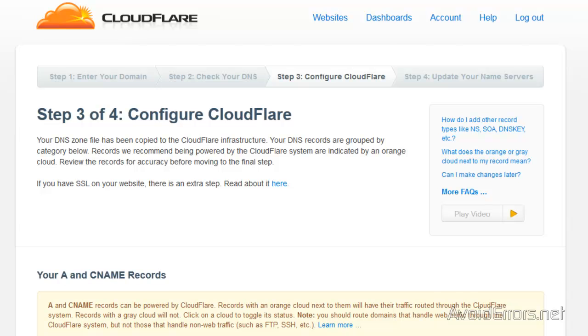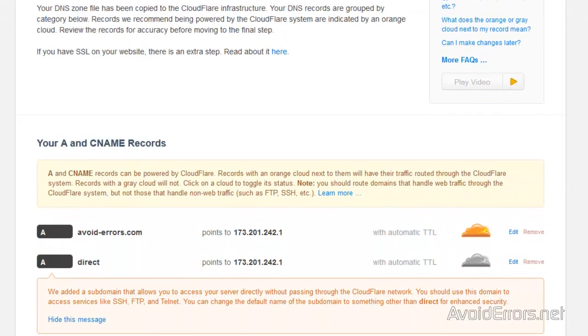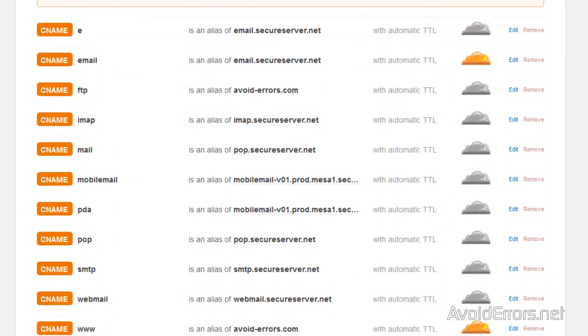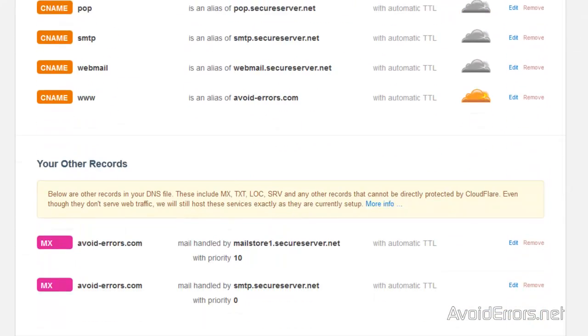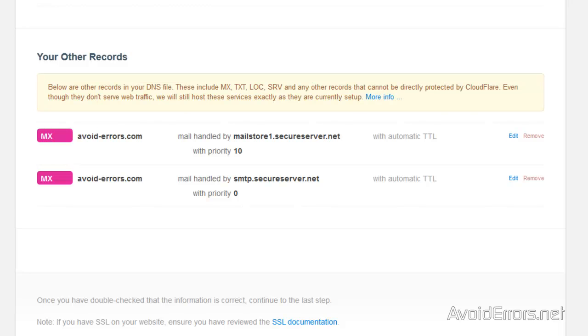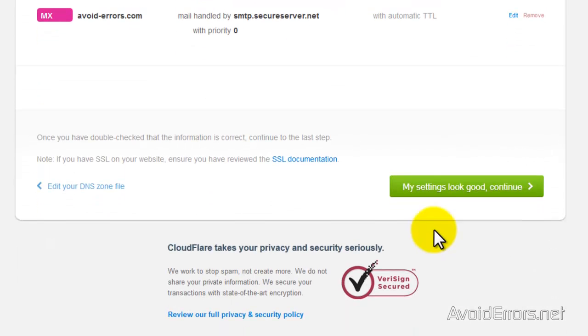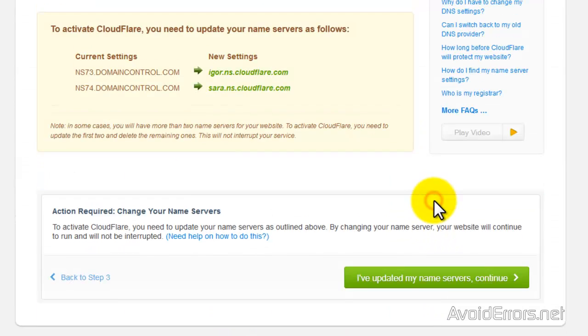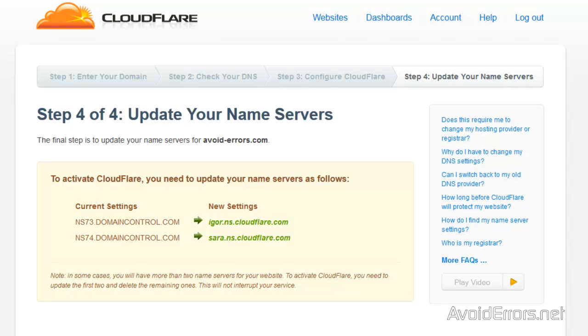Now on Step 3, the same — you can just leave it as default and then scroll down and click on My Settings Look Good.